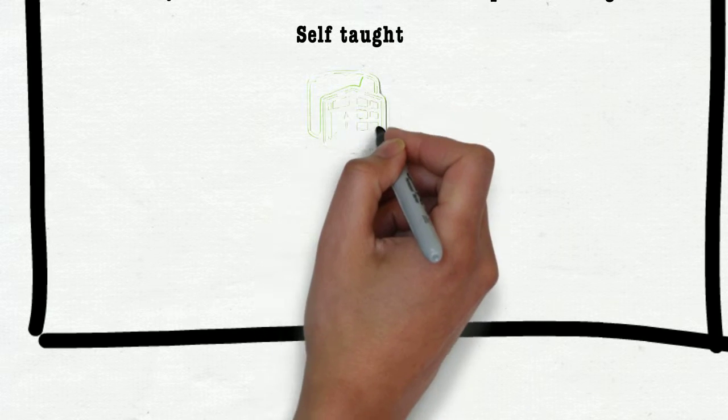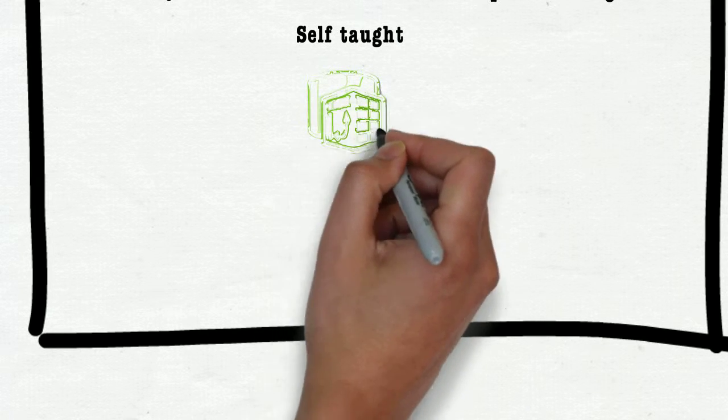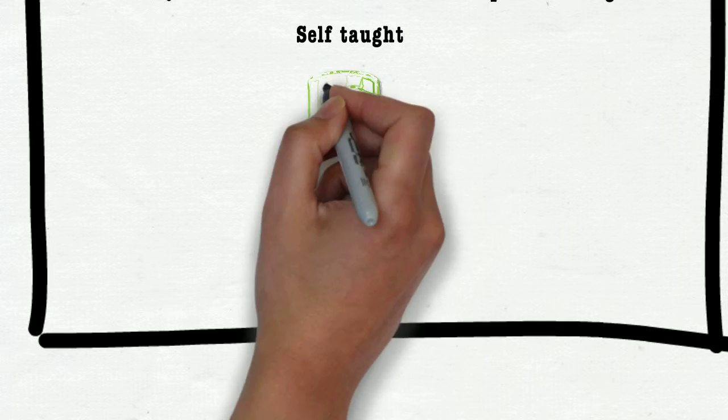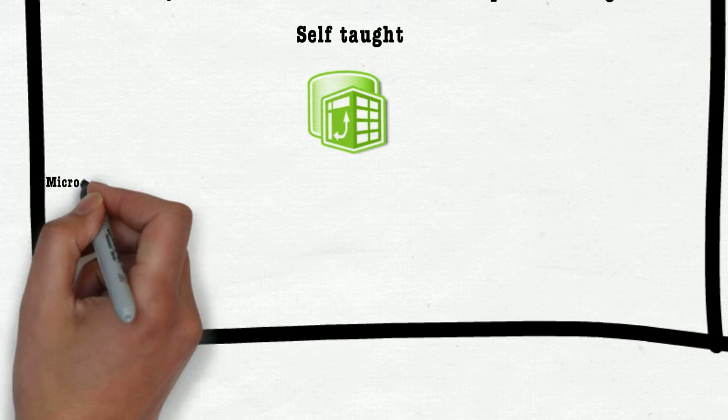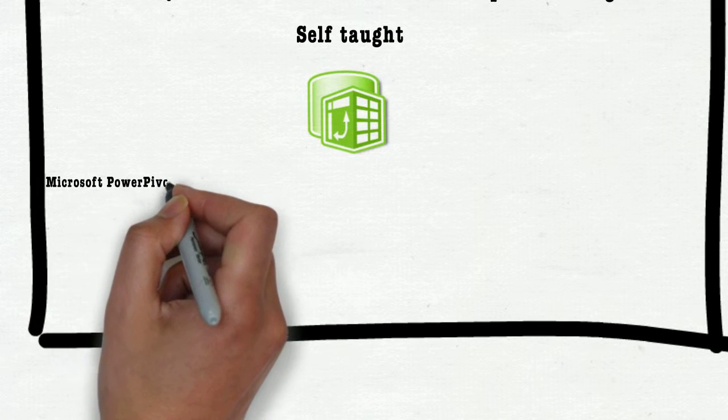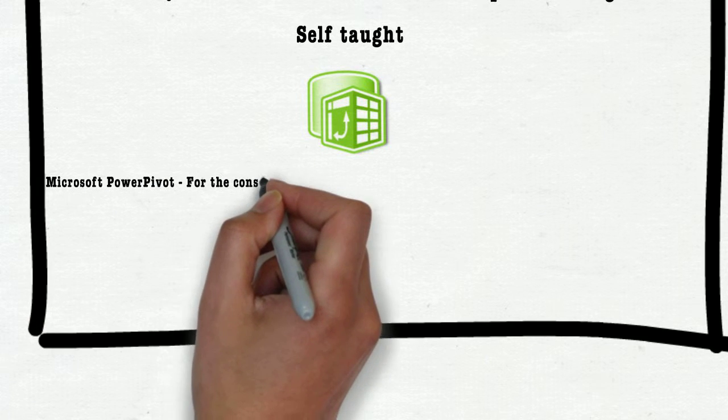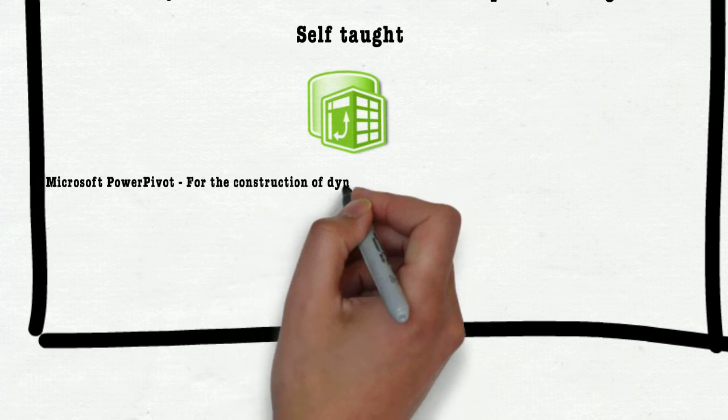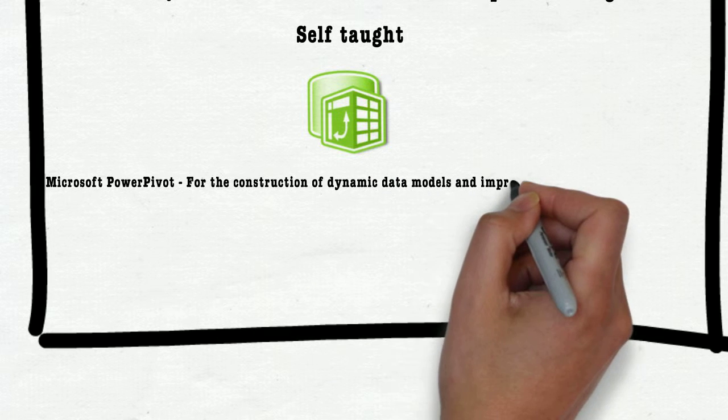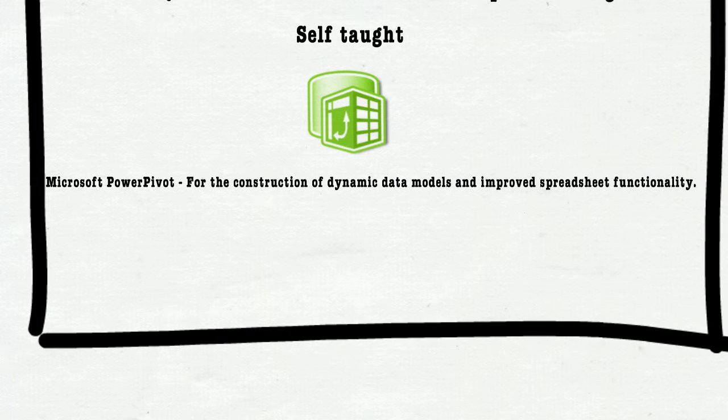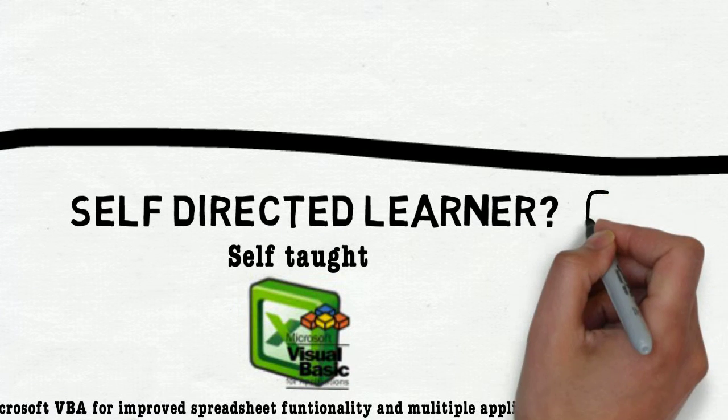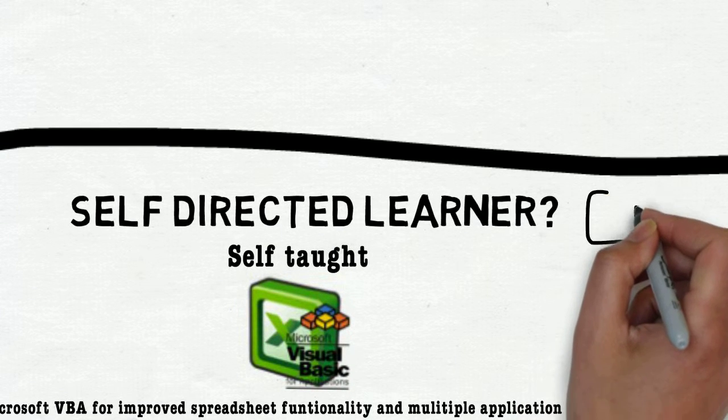I taught myself to use Microsoft Power Pivot. This allowed me to create dynamic data models, which gave me significantly improved spreadsheet functionality. It's safe to say that self-directed learning was central in my ability to instigate change.